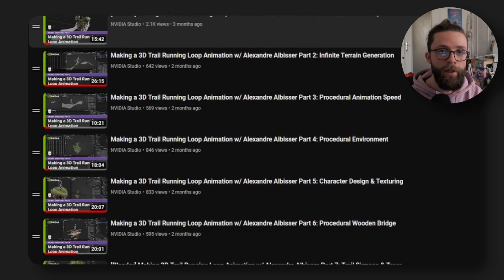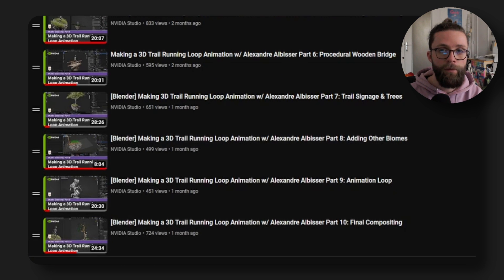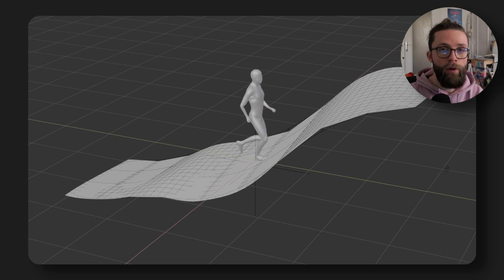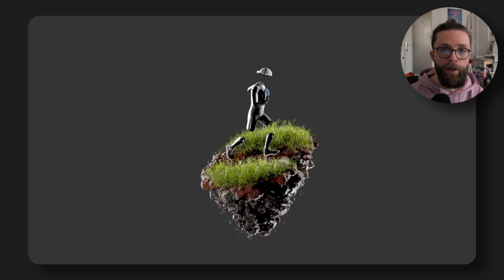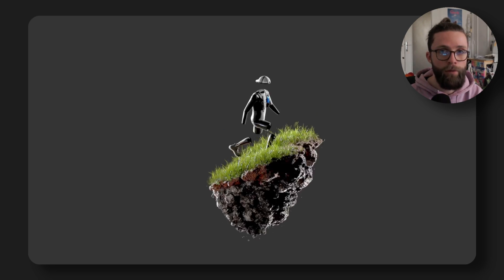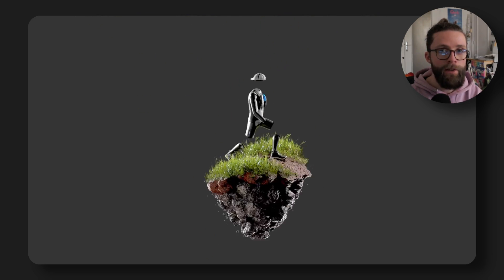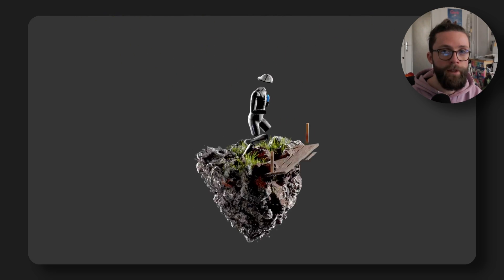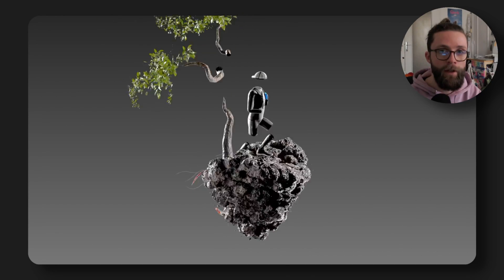After much work, the tutorials went live between December and February. The final project is split into 10 parts: Part 1 covers initial setup; Part 2 builds the infinite terrain generation; Part 3 is about procedural animation speed; Part 4 makes more detailed procedural environments; Part 5 designs a custom character with a cool outfit; Part 6 covers procedural wooden bridges; Part 7 continues the environment with elements having custom animations like trail signage and tree growth; Part 8 adds other biomes; Part 9 makes the animation loopable; and Part 10 covers final compositing and sound design.